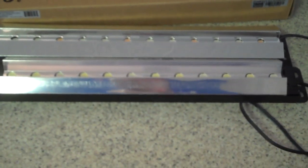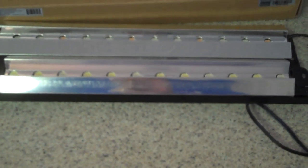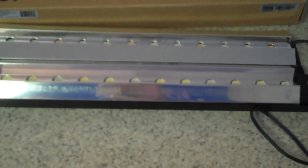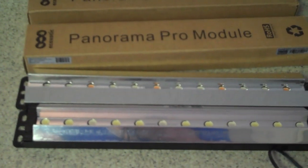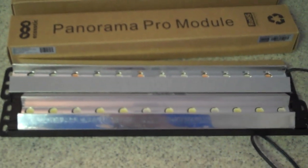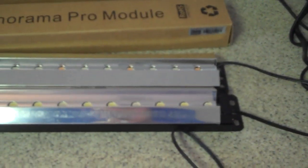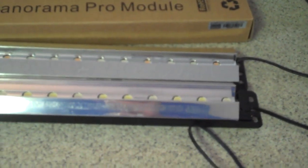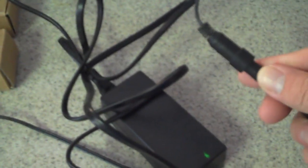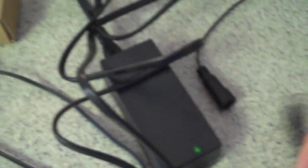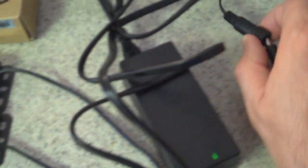You have to buy the ballast separate and the ballasts are like 40 bucks or 35 bucks. I got everything from Foster's and Smith. Here's the ballast right here and it just looks like a little laptop power supply, it's kind of small, nothing really fancy about it. And out of that you've got one little line that comes out and it looks like it could power your laptop. From that line each one of these can power up to three Panorama Pro modules.